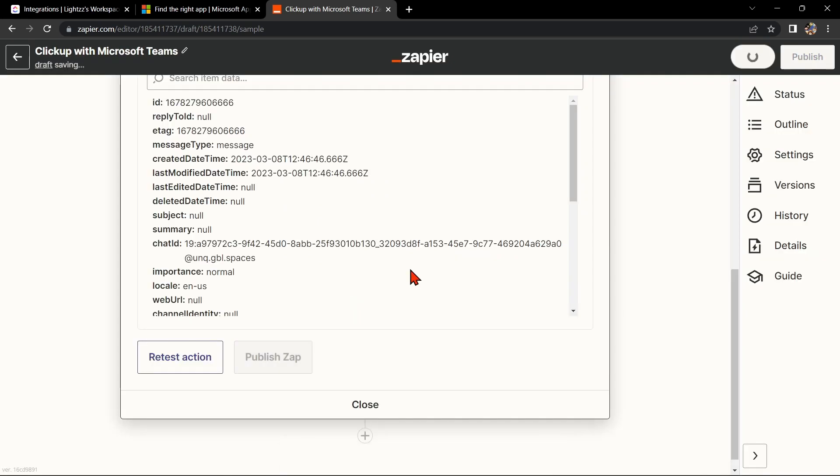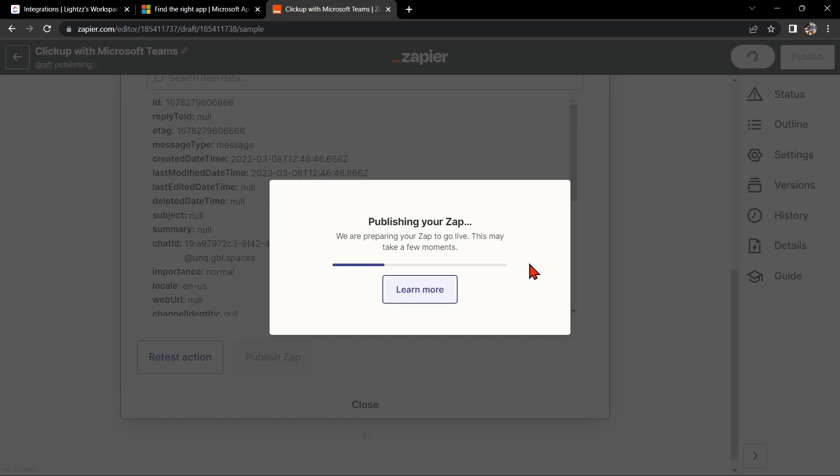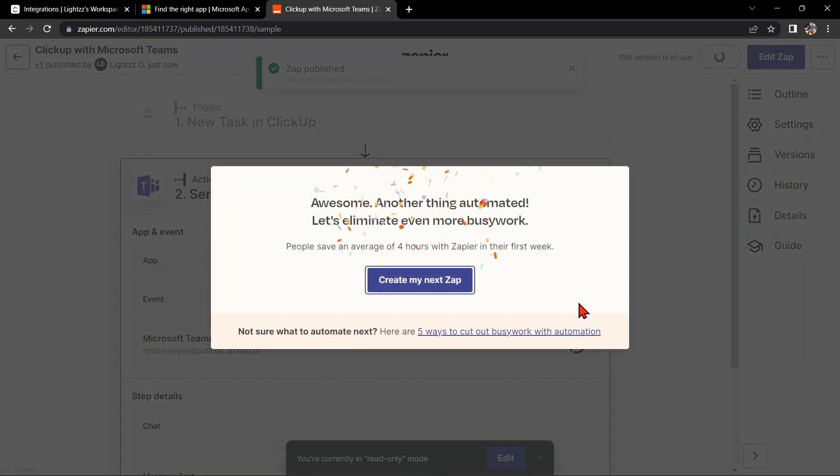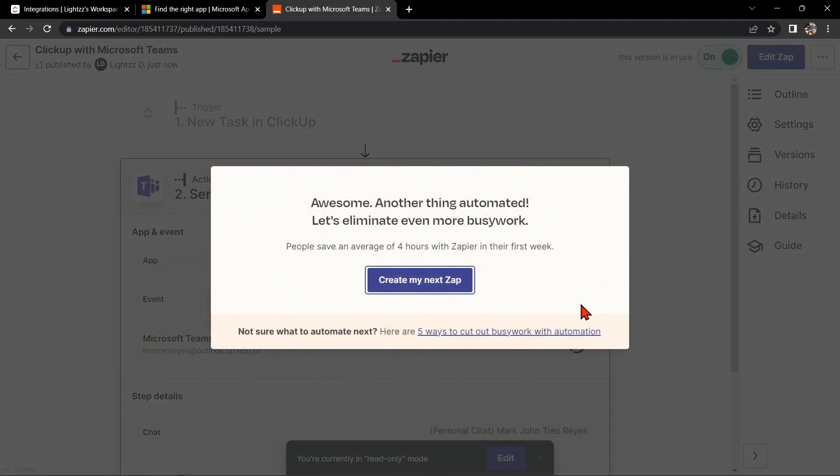So that's it. If you wanted to know how to integrate ClickUp with Microsoft Teams, that is the easiest way I know how. I hope you find this video helpful and if you do, give us a like and subscribe to our channel. Thank you very much and see you on the next video.